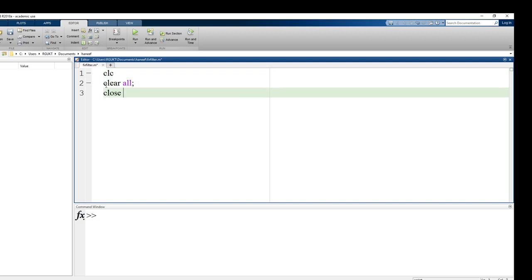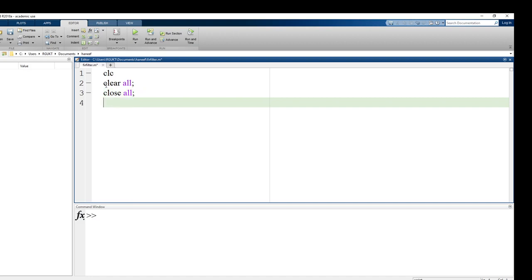Starting with CLC, clear all, and close all. The basic idea is: first we will design an impulse response for a low-pass filter, then we will generate two different signals, X1 and X2. We will add those two signals and, after filtering, we will get the signal which is under the cutoff frequency at the output of the filter.